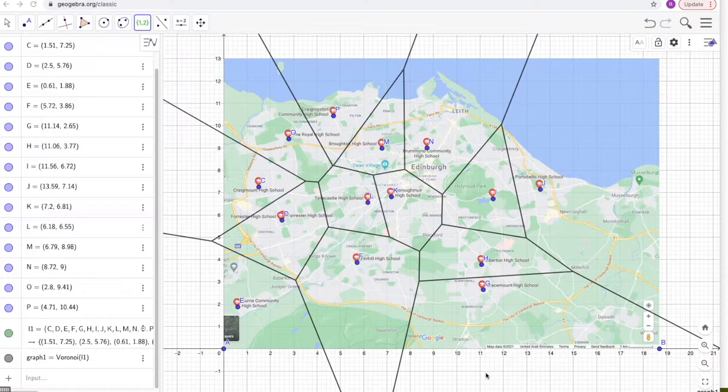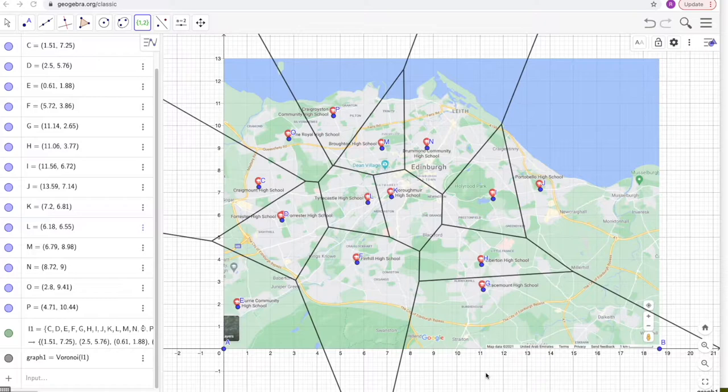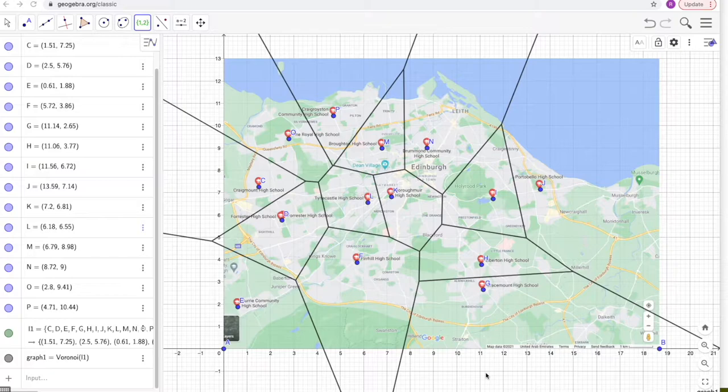I've been planning this video for quite some time — a video on Voronoi diagrams as an IA internal assessment idea. I think I said before in one of my videos that this was a gift from the IB because this topic is new to DP Maths, and it's such a nice IA idea particularly for Applications SL. However, there's no reason why an Analysis student or an Applications HL student can't do this.